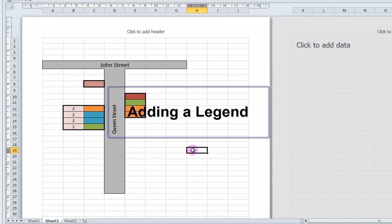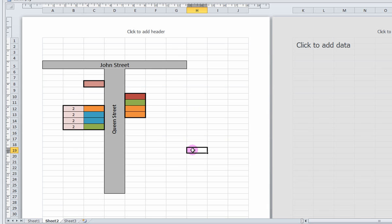Adding a legend. Using the same techniques from this tutorial, you can make a legend to describe what different borders, colors, and labels indicate. Choose a blank spot on your page to make your legend.